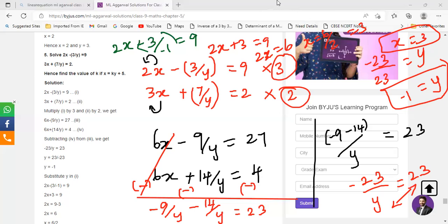If you have a single fraction in your question you solve it in the old method — like any other question, using elimination or substitution method. If you have two fractions like 2 by x and 3 by y, then you make the assumption: assume 1 by x is a and 1 by y is d. Understood? Yes.